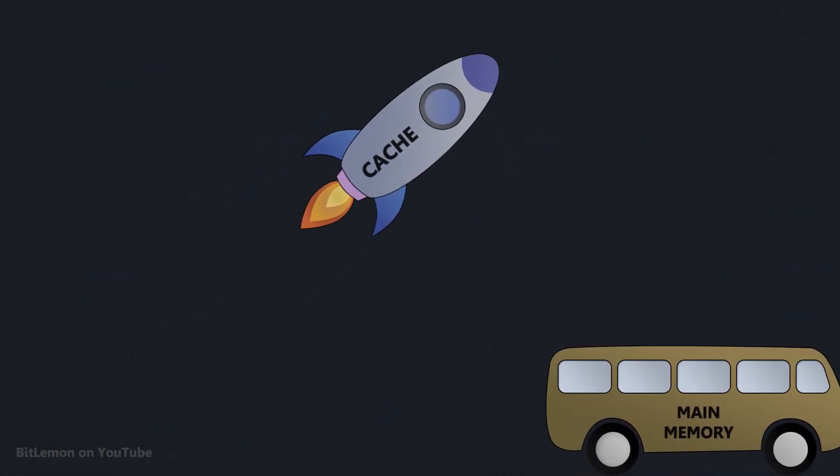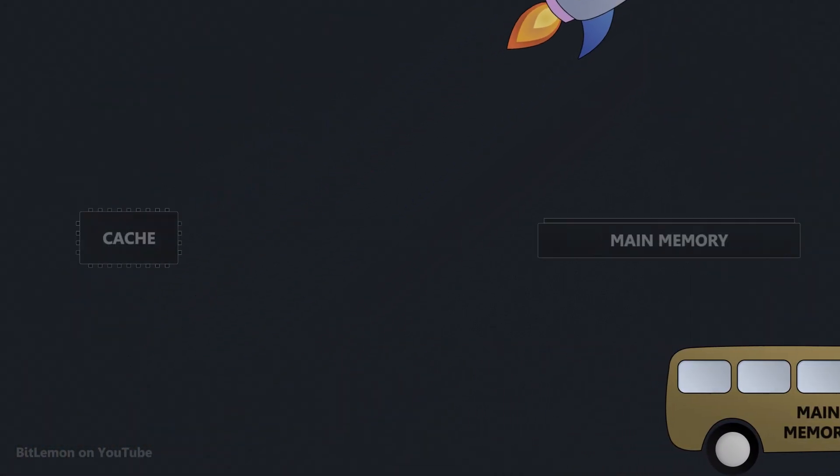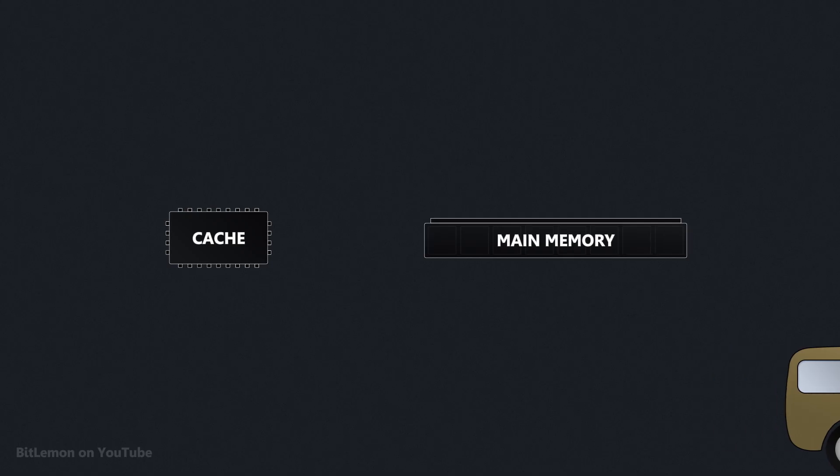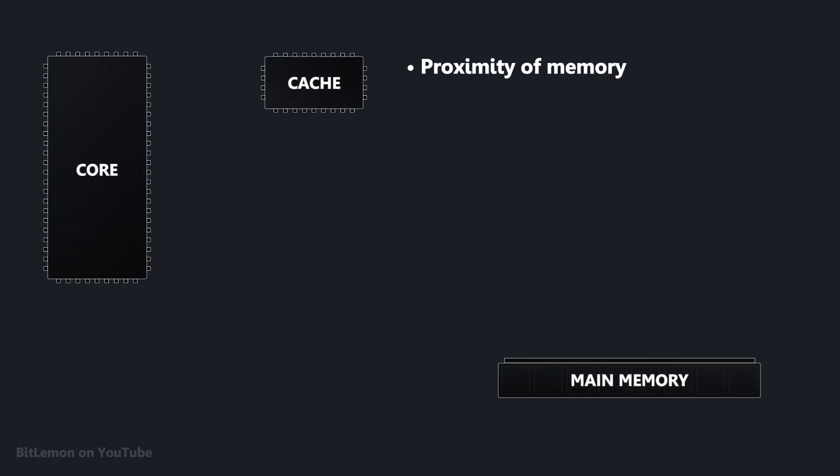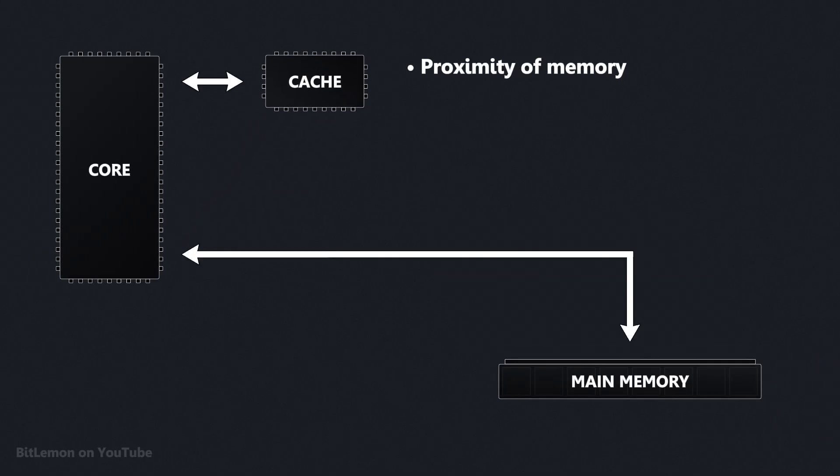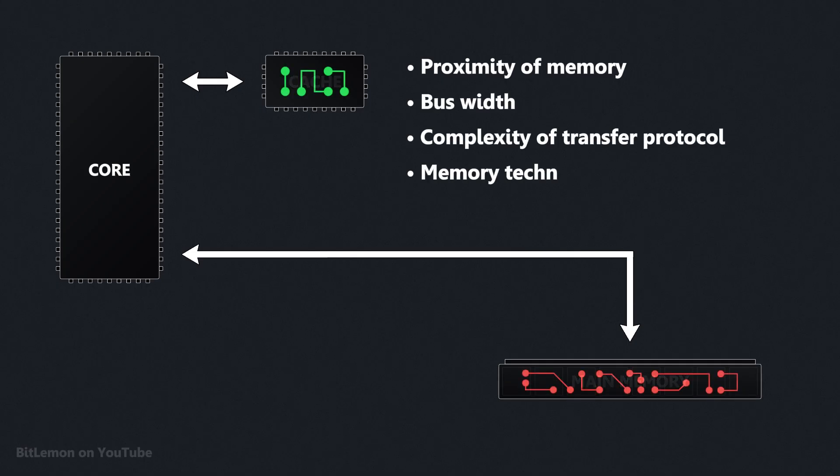The speed difference between cache and main memory is influenced by several factors: the proximity of the memory to the processor core, the bus width, the complexity of the data transfer protocol, and the technology behind each type of memory.